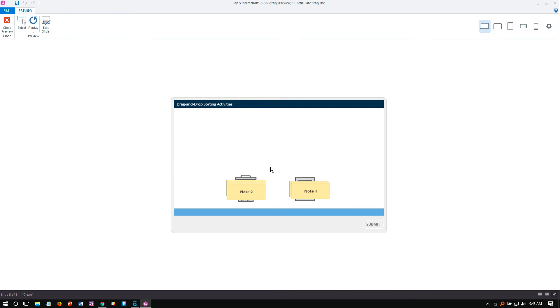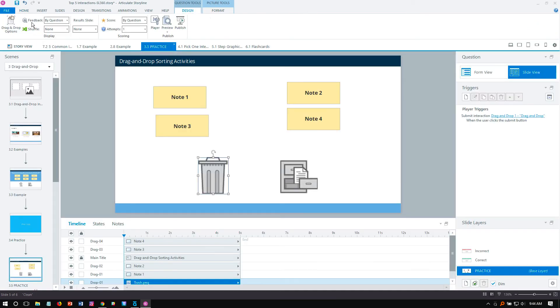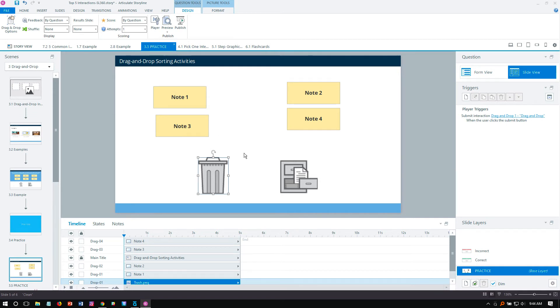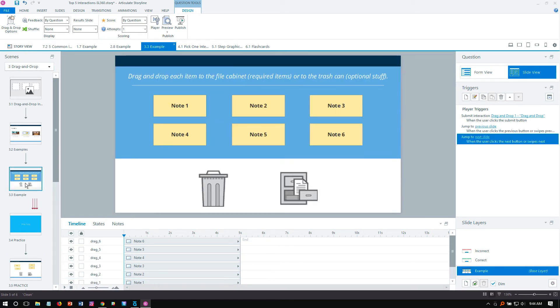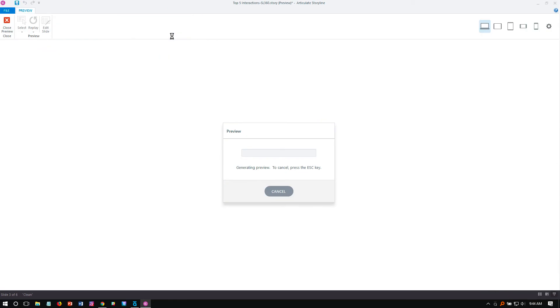So here's some options we have that are really cool in Storyline. And I think sometimes they get missed by users because the drag and drop functionality by itself is already so cool. One of the things we can do is we can actually give some visual feedback to the learners to indicate that they drop the item in a correct or incorrect target before they click submit. So let me show you in this final example what I'm talking about.